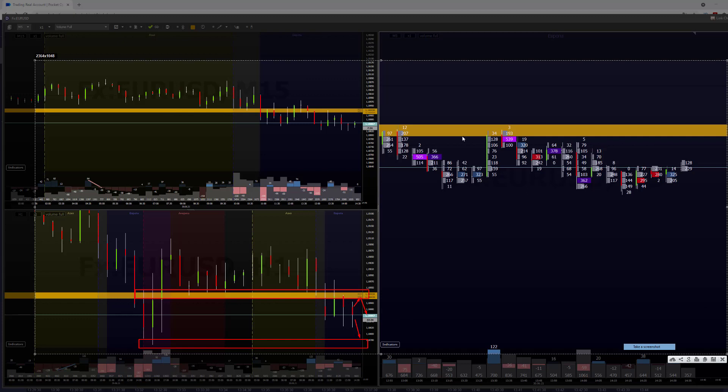but we also have the resistance level here. So this is going to be our Uberlap, our possible Uberlap. Here it is in our five minutes time frame. So basically, I think that price is going to go down.